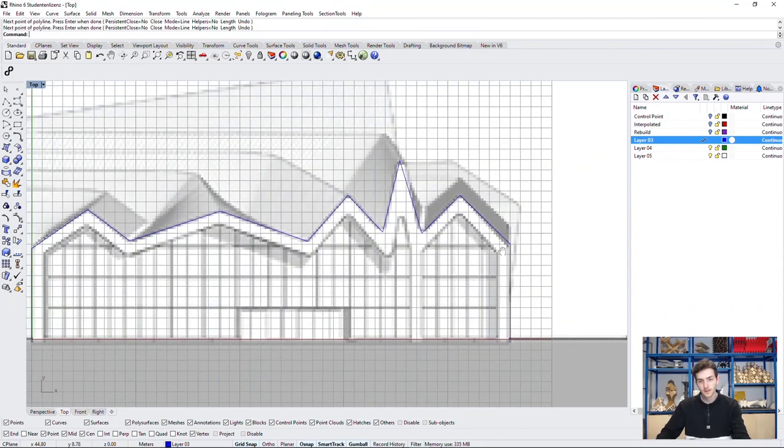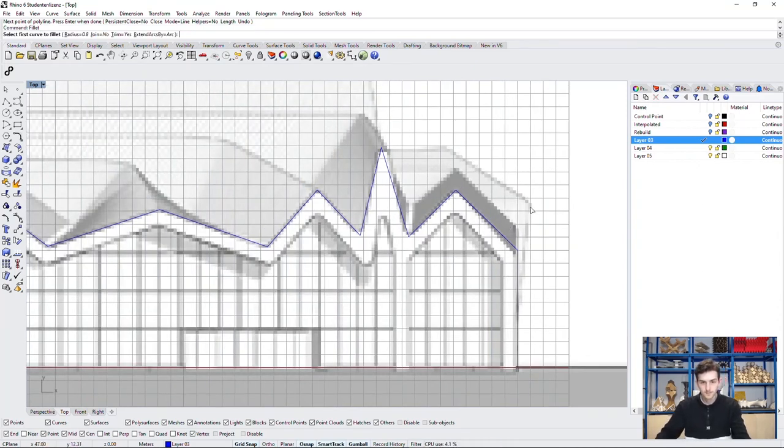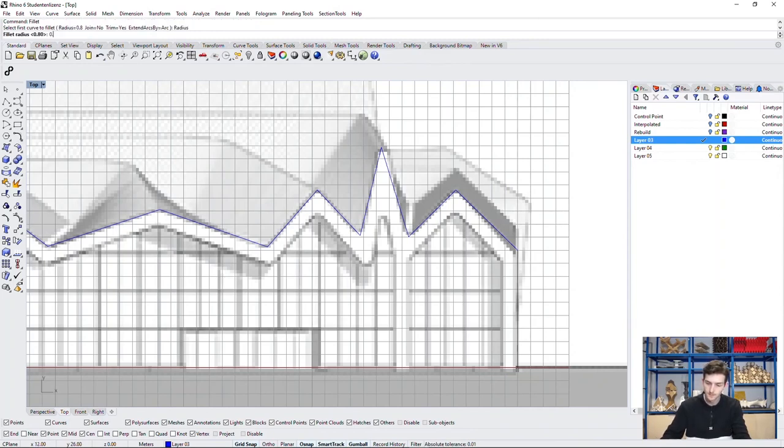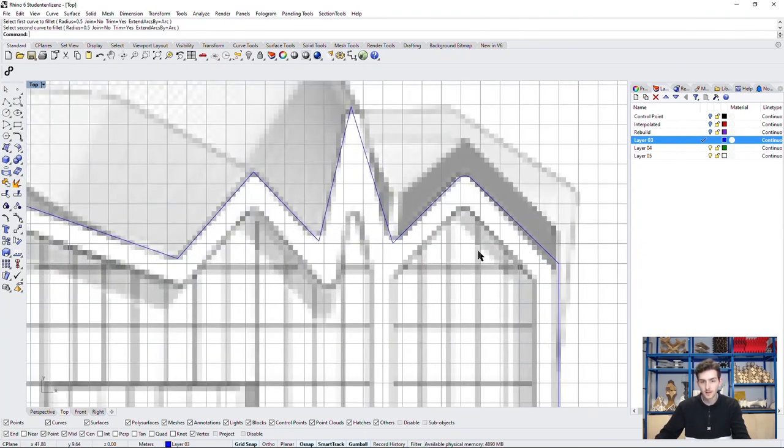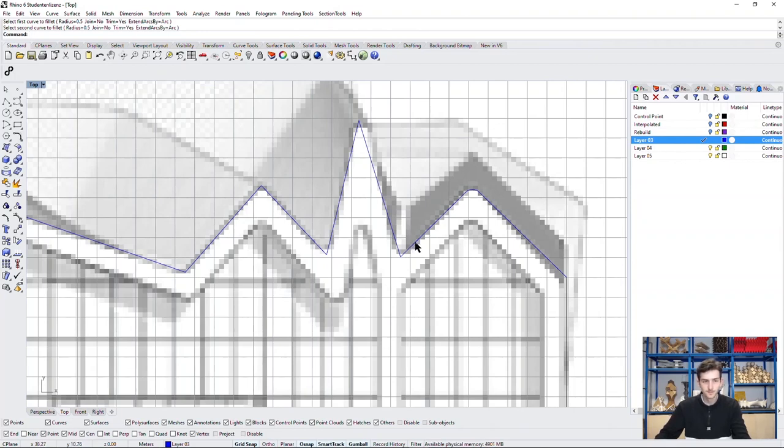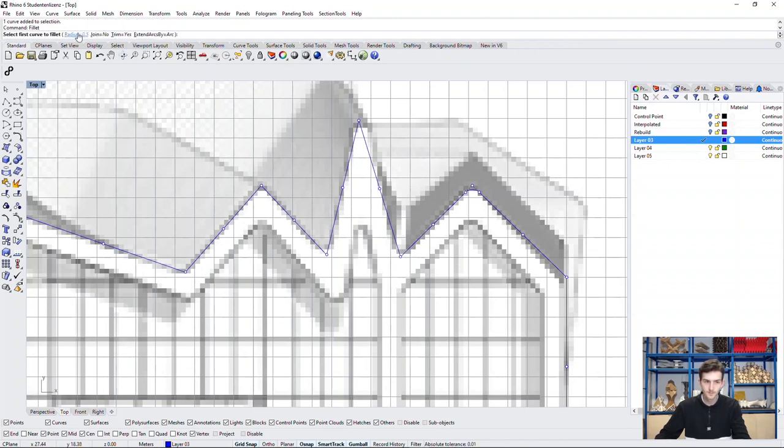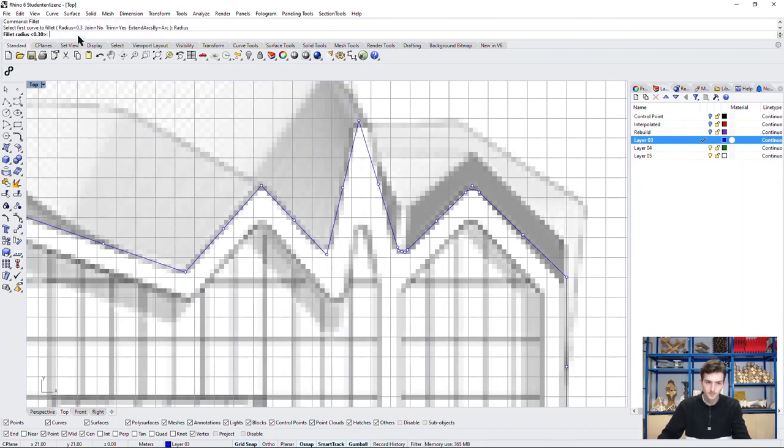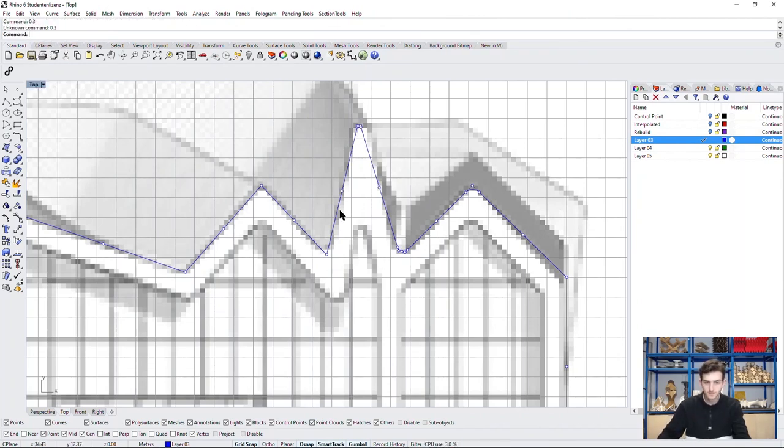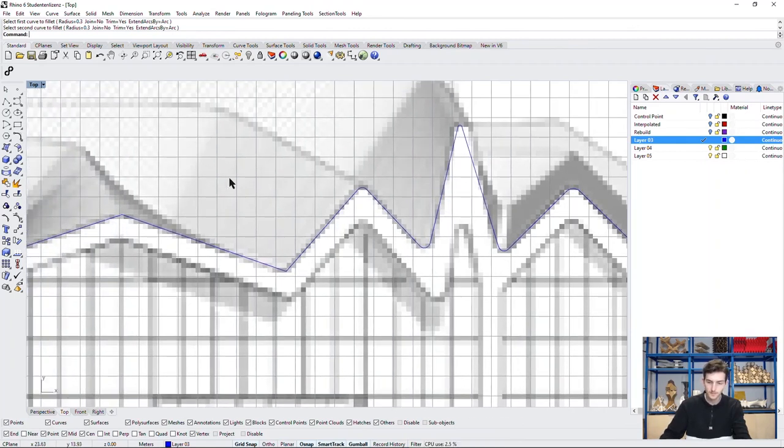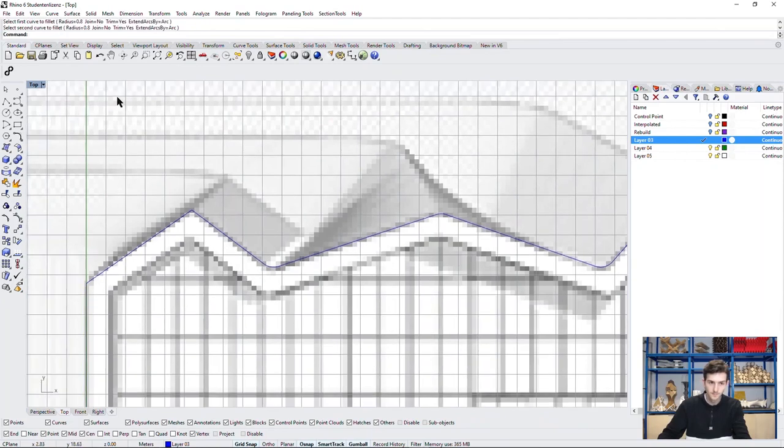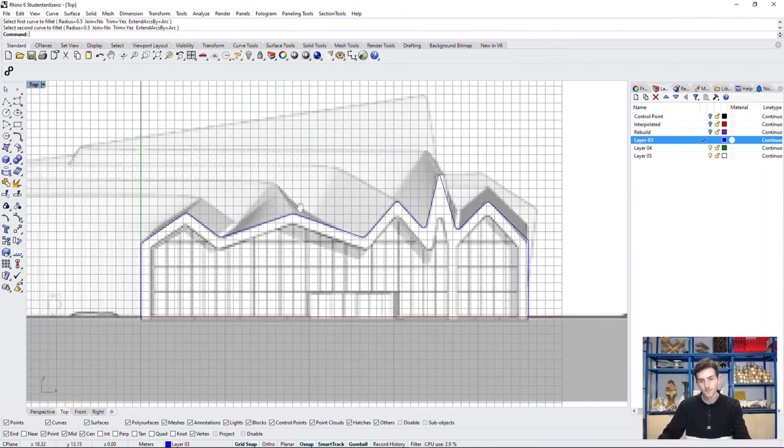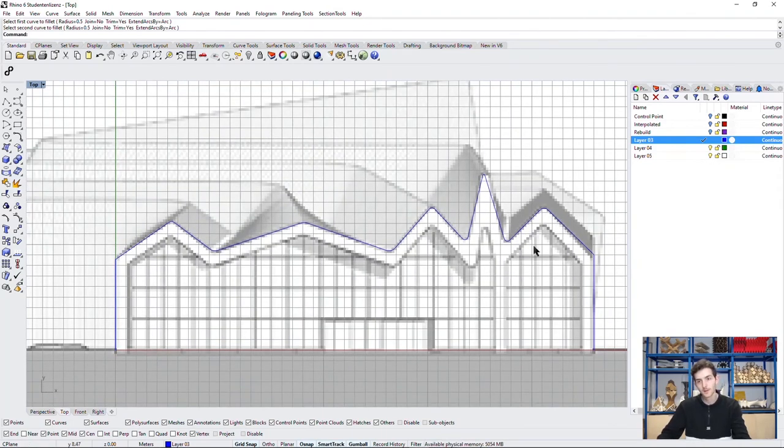And now fillet all the edges with an adequate radius. It's a bit of a trial and error here, but you will find the right radius. It looks like we can work further with it.